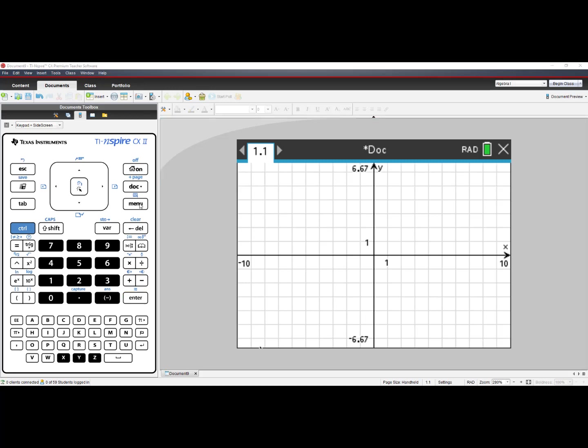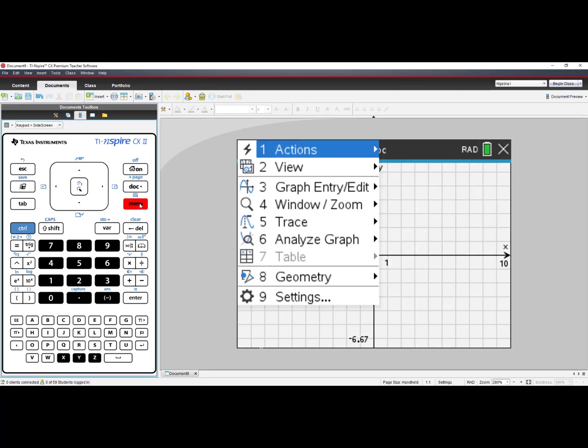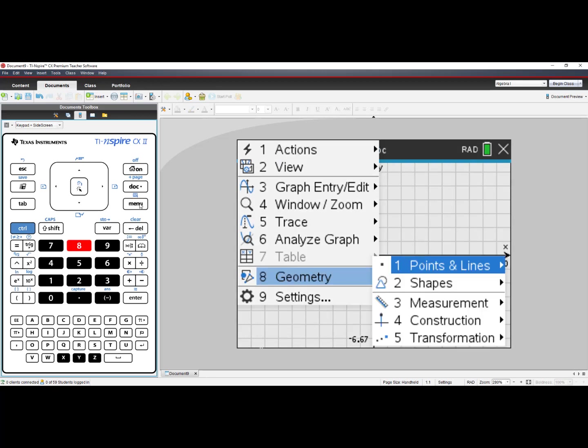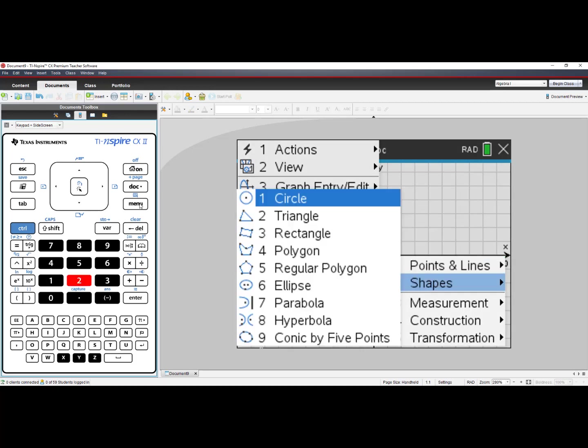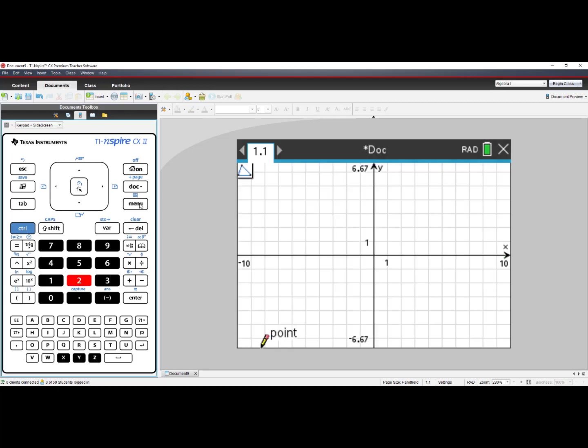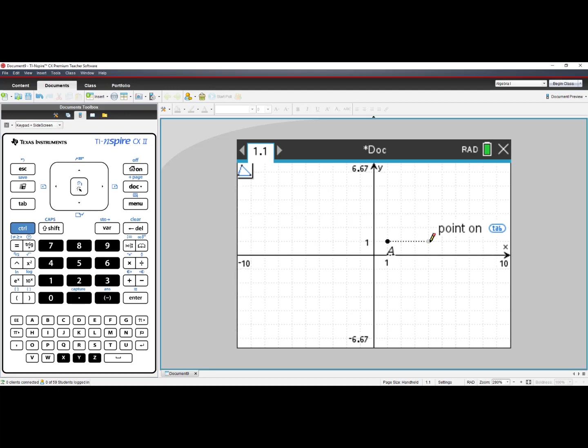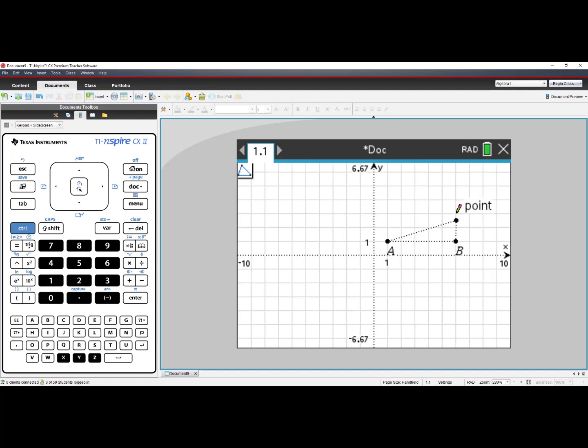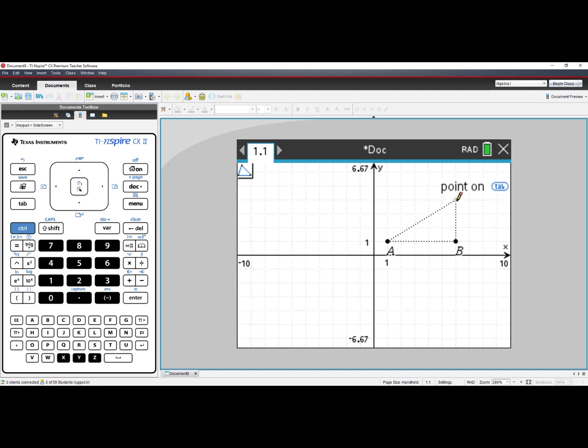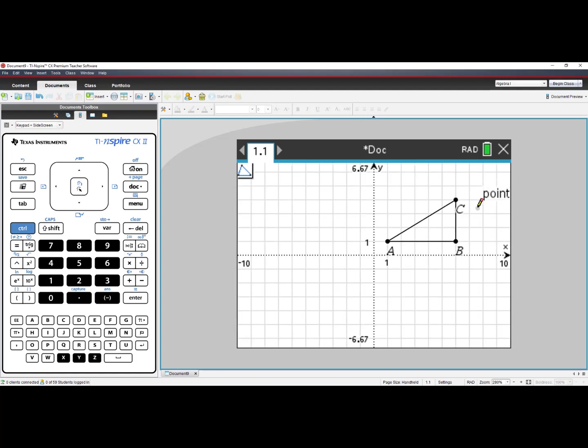Let's create a triangle in quadrant 1. Press Menu, select number 8, Geometry, select number 2, Shapes. The second option is Triangle, and in quadrant 1, we will make triangle ABC. If your vertices do not have labels, you can go to Menu.